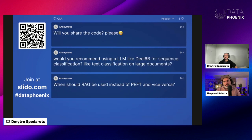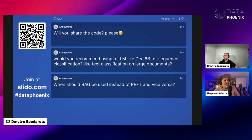Will you share the code? Yes — let me drop the link in our private chat, Dimitri, and you can share it with the rest of the crew.